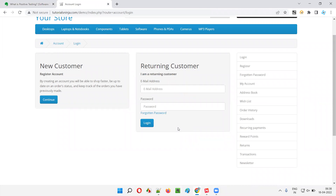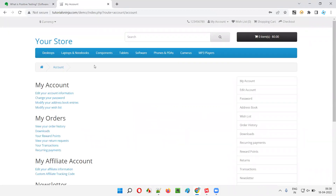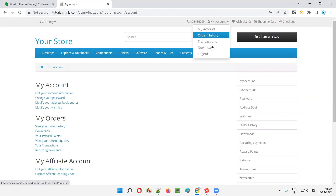If I have to do positive testing on this login functionality, I have to verify the working of the application for expected conditions. What is expected? Generally, users will provide valid credentials to log into the application. The expected condition is valid credentials. Whether the user is able to log into the application with valid credentials is what we test as part of positive testing.